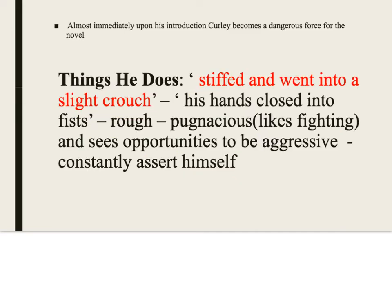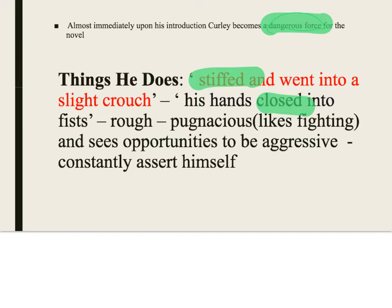Thinking about the T — things Curly does — when we first see him he adopts a stance that makes him appear a dangerous force. Steinbeck uses verbs effectively here: 'he stiffened and went into a slight crouch, his hands closed into fists.' Immediately he takes on the stance of a fighter. An important word here is pugnacious — meaning he likes fighting, takes pleasure in it.